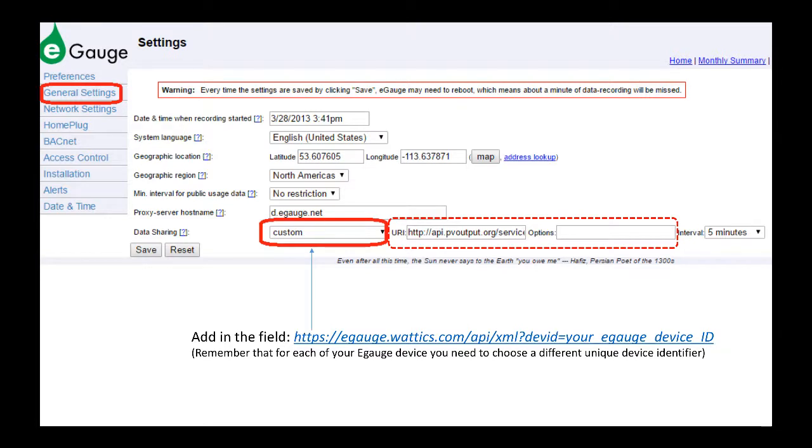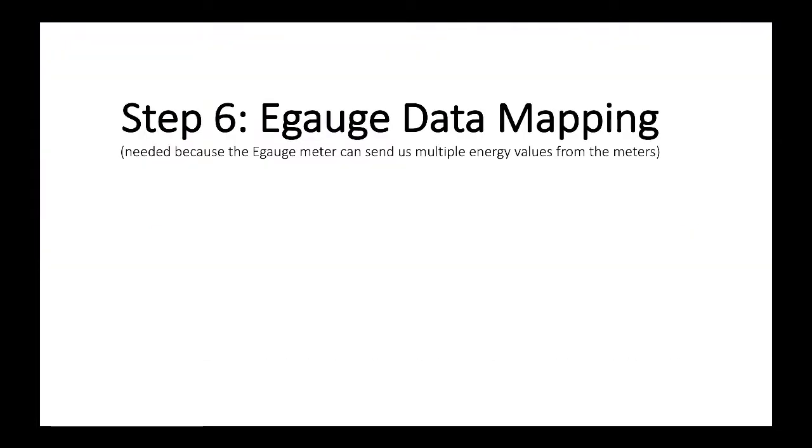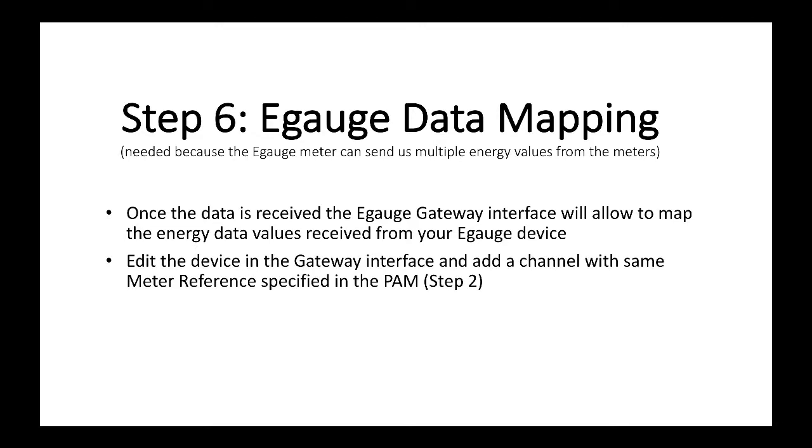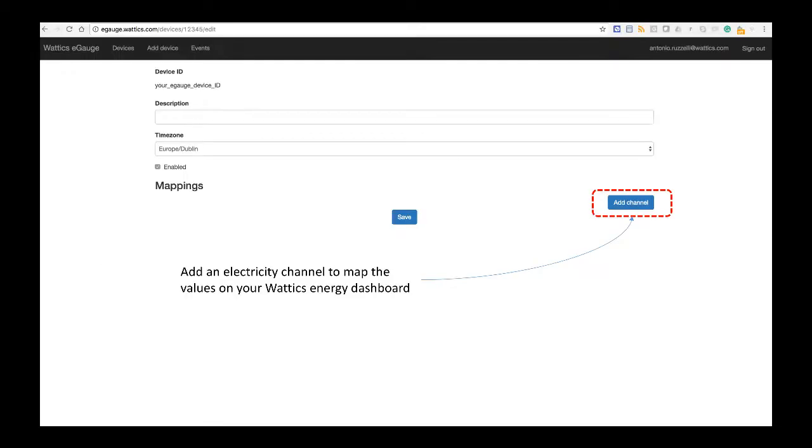Once this step is done, the step number six is the eGauge data mapping. So, at this point in time, the Wattix platform has started receiving some data from your device, and once the data is received, we have now to map the different values that we are receiving from the eGauge device. So, we need to edit the device in the gateway interface, and specify the same, add a channel with the same meter reference as specified in the initial point authorization mandate, and map the data value, and then save.